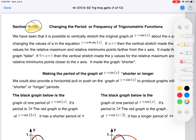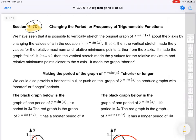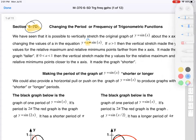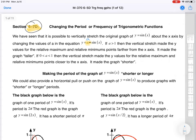We have seen that it's possible to vertically stretch the graph by changing some values out in front. If I put an 'a' out in front, that's going to adjust the amplitude. If a is greater than 1, then the vertical stretch is made and you get a higher relative maximum and minimum. If it's between 0 and 1, then we're going to shorten it — that's what we saw when we plugged in 2 and one-half.